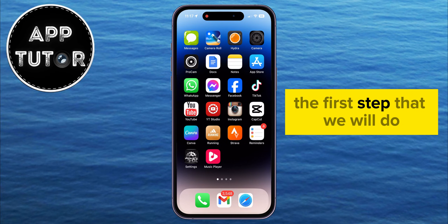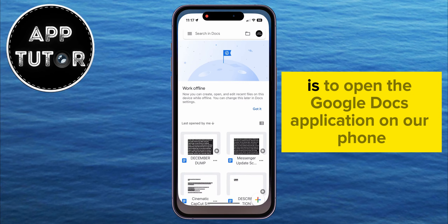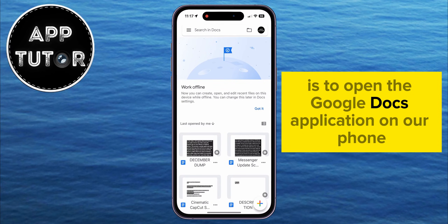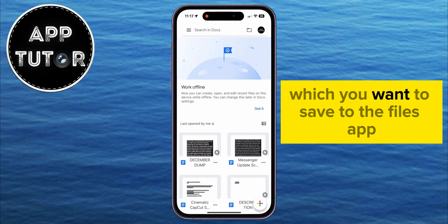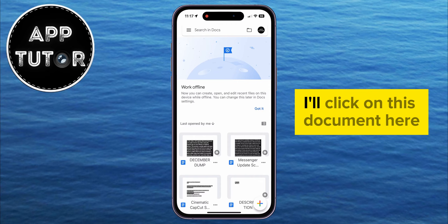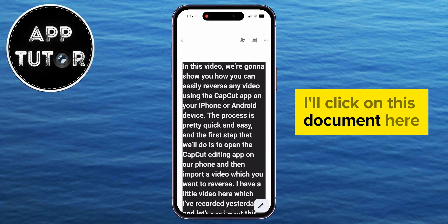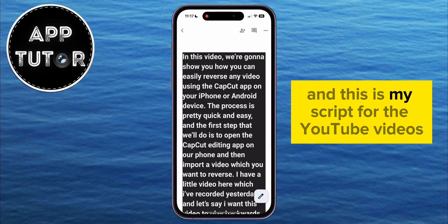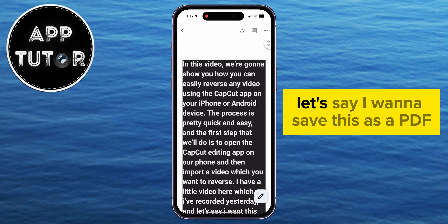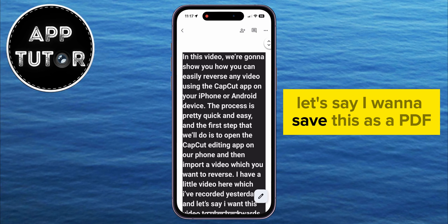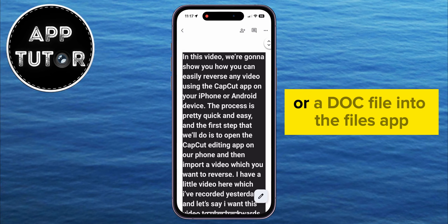The first step is to open the Google Docs application on your phone and then find a document which you want to save to the Files app. I'll click on this document here — this is my script for the YouTube videos. Let's say I want to save this as a PDF or a Doc file into the Files app.